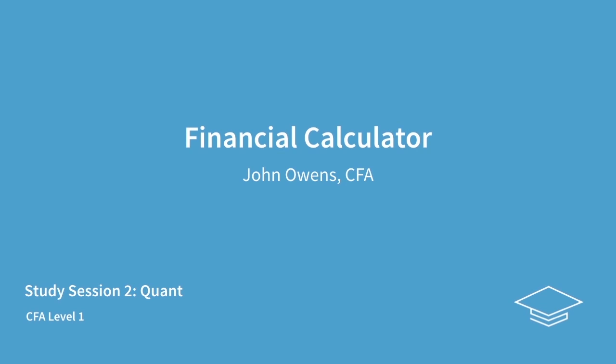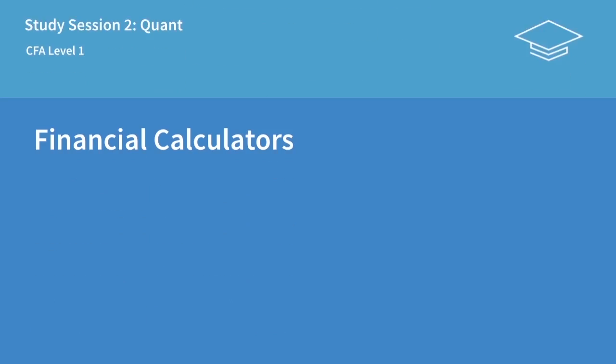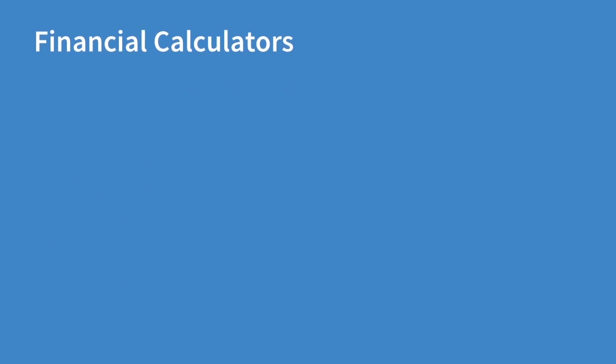This will be a quick video with an introduction to some of the functions of your financial calculator. Knowing how to use your calculator will drastically increase your speed when answering questions. That means you're less stressed about time and more confident about your calculated answers.